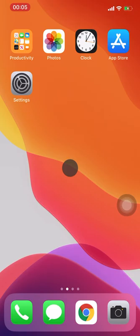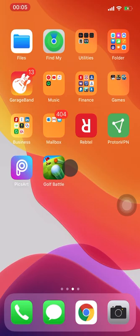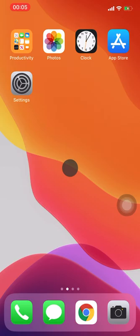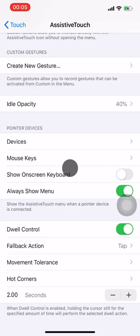iOS 13.4 is the latest iOS update released to iPhones and iPads. We just updated it on iPhone 11 Pro Max and encountered what we thought was a bug — but it's actually not a bug. You can see the gray dot on the screen, which is actually a dwell control. I'll show you how to remove that now.